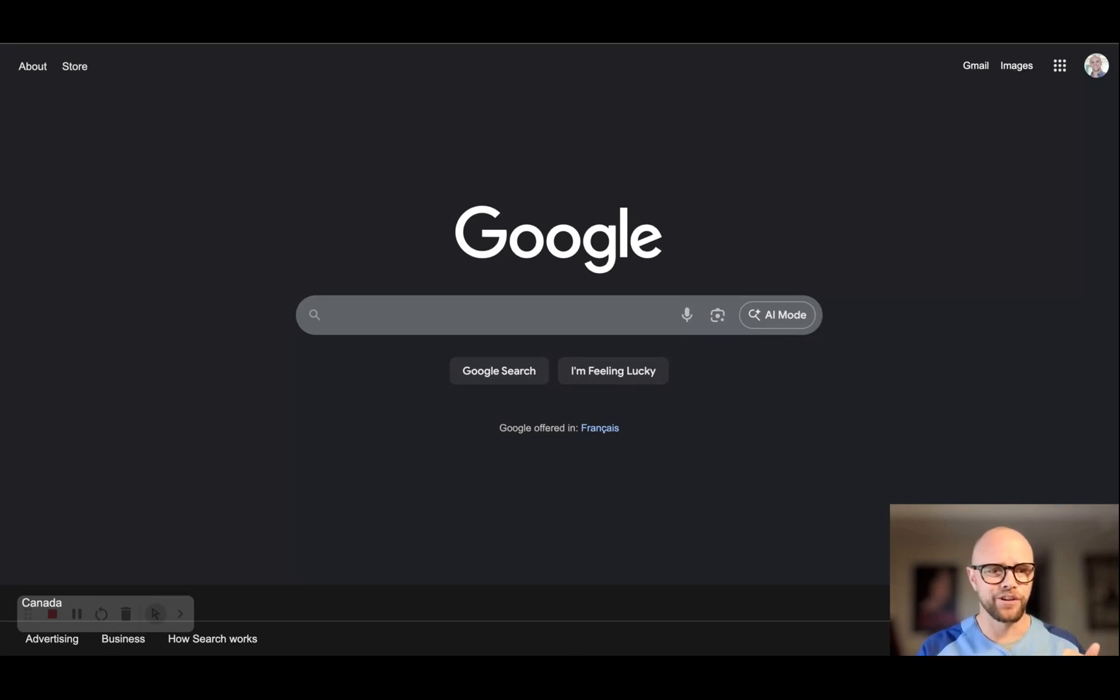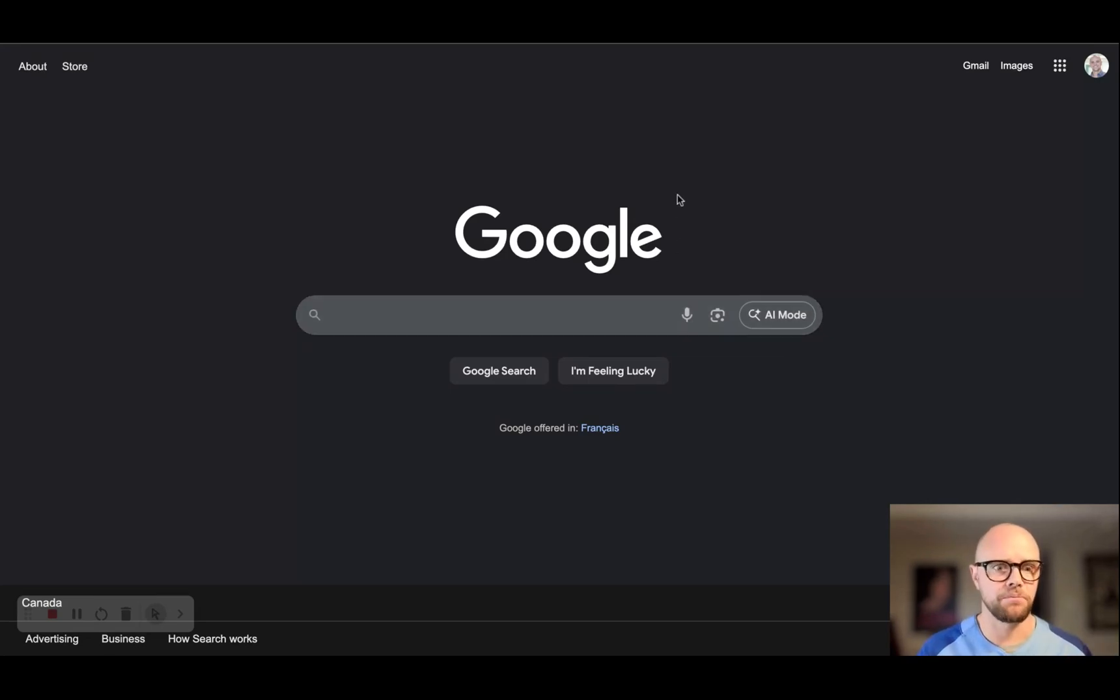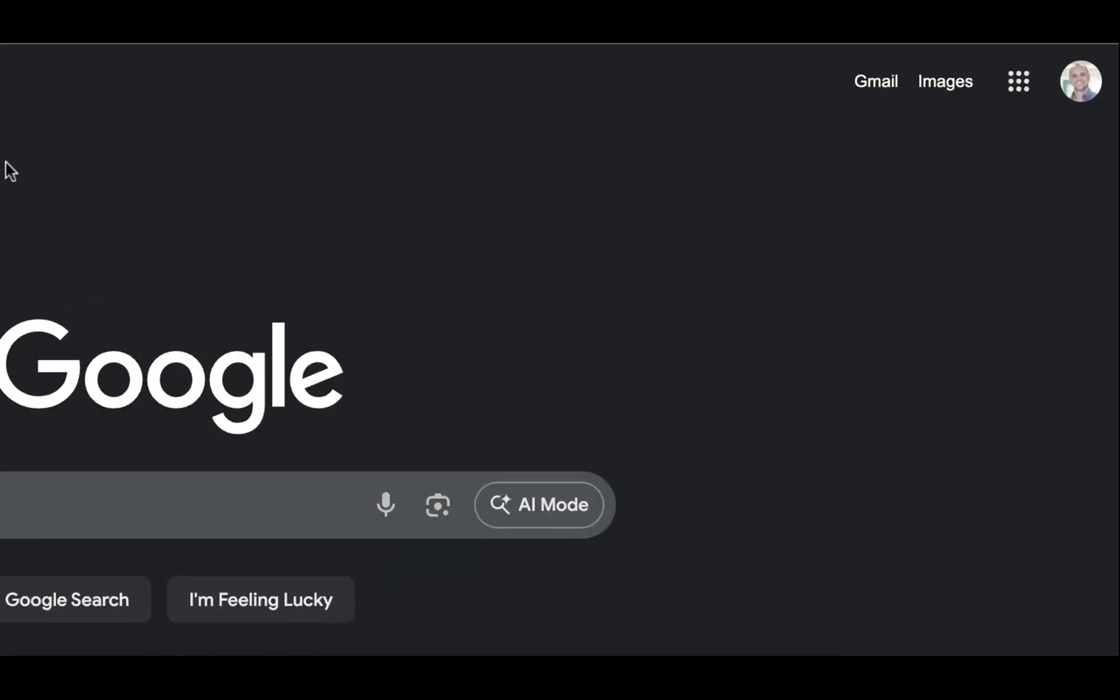So how do we set up our calendar so that it can accept different times and people can easily book you by just clicking on a link that you send them? Let me show you.